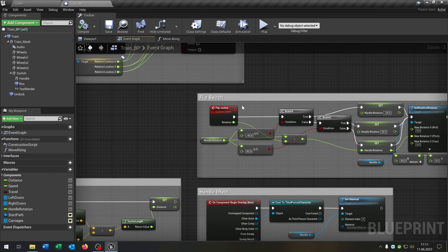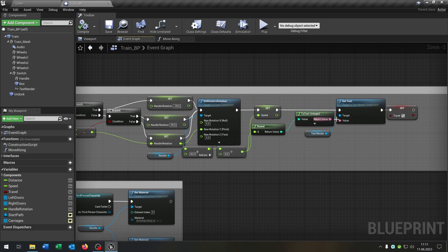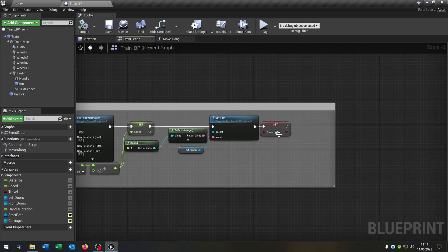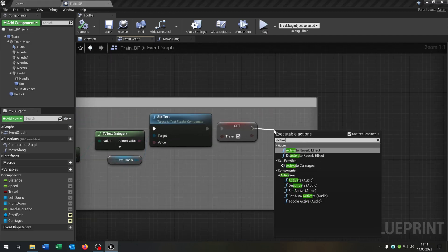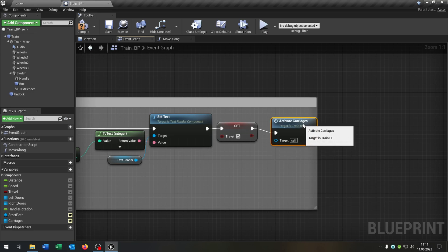Let's go to our handle here, so our switch. And we just go to the end and want to activate our carriages.